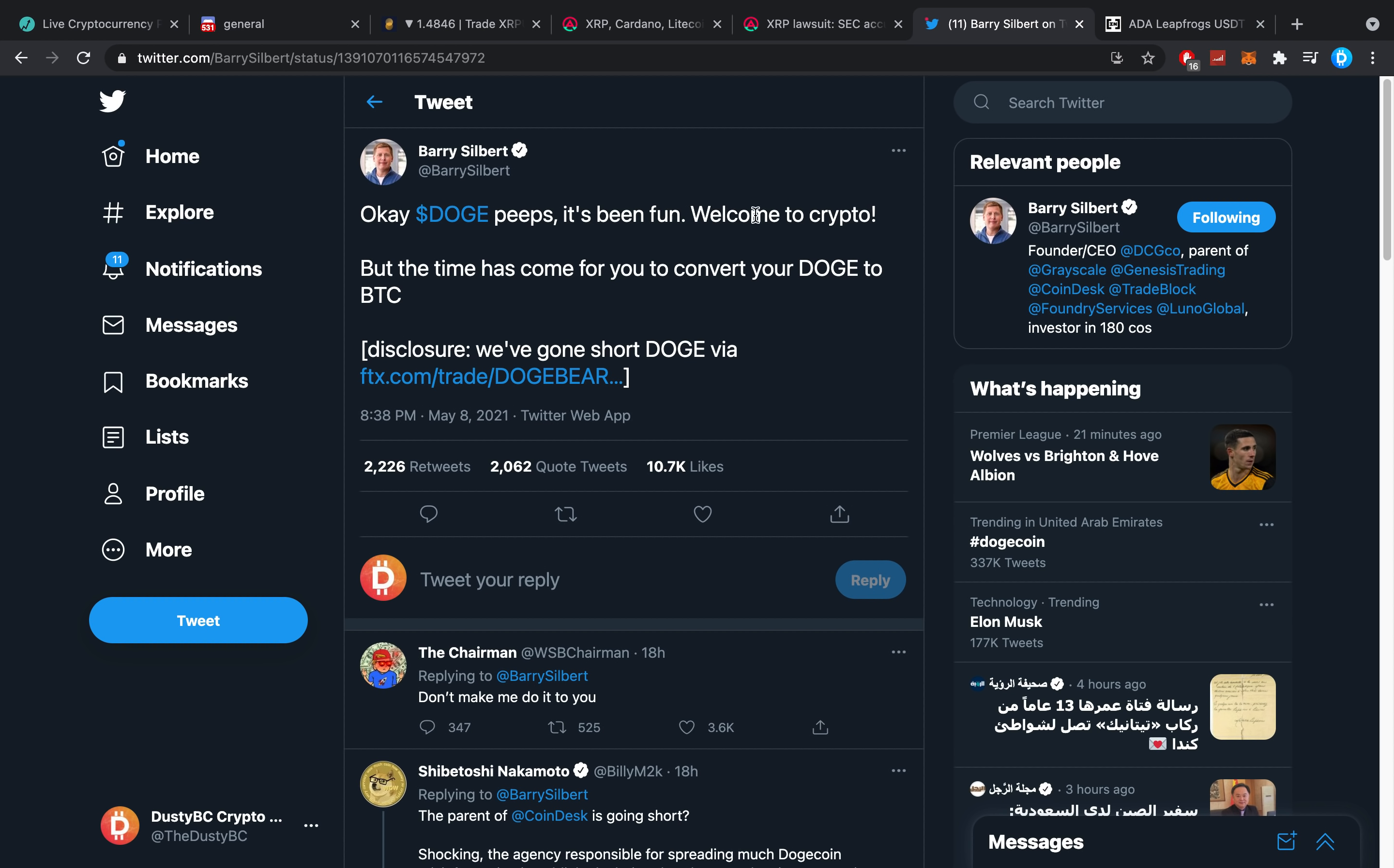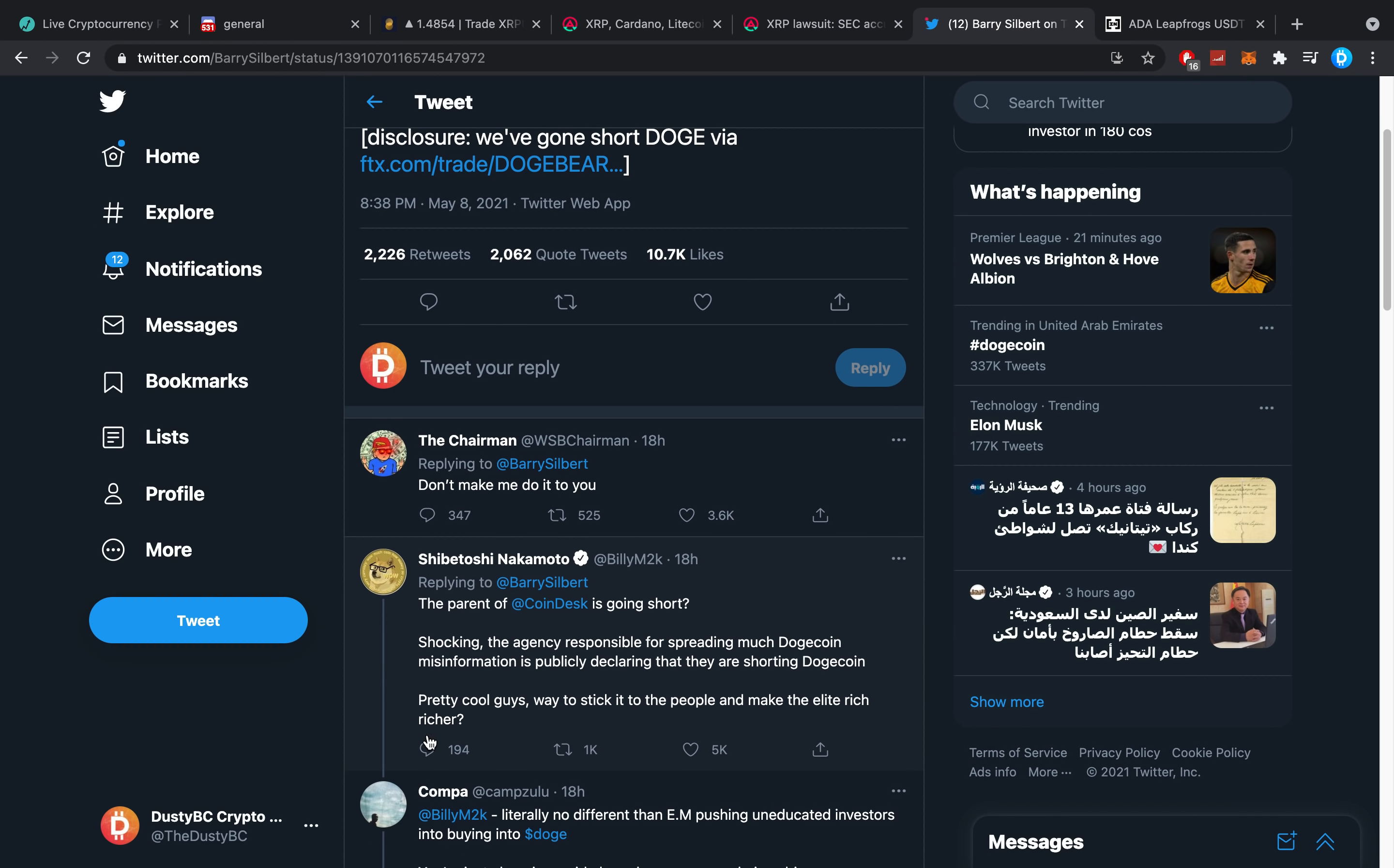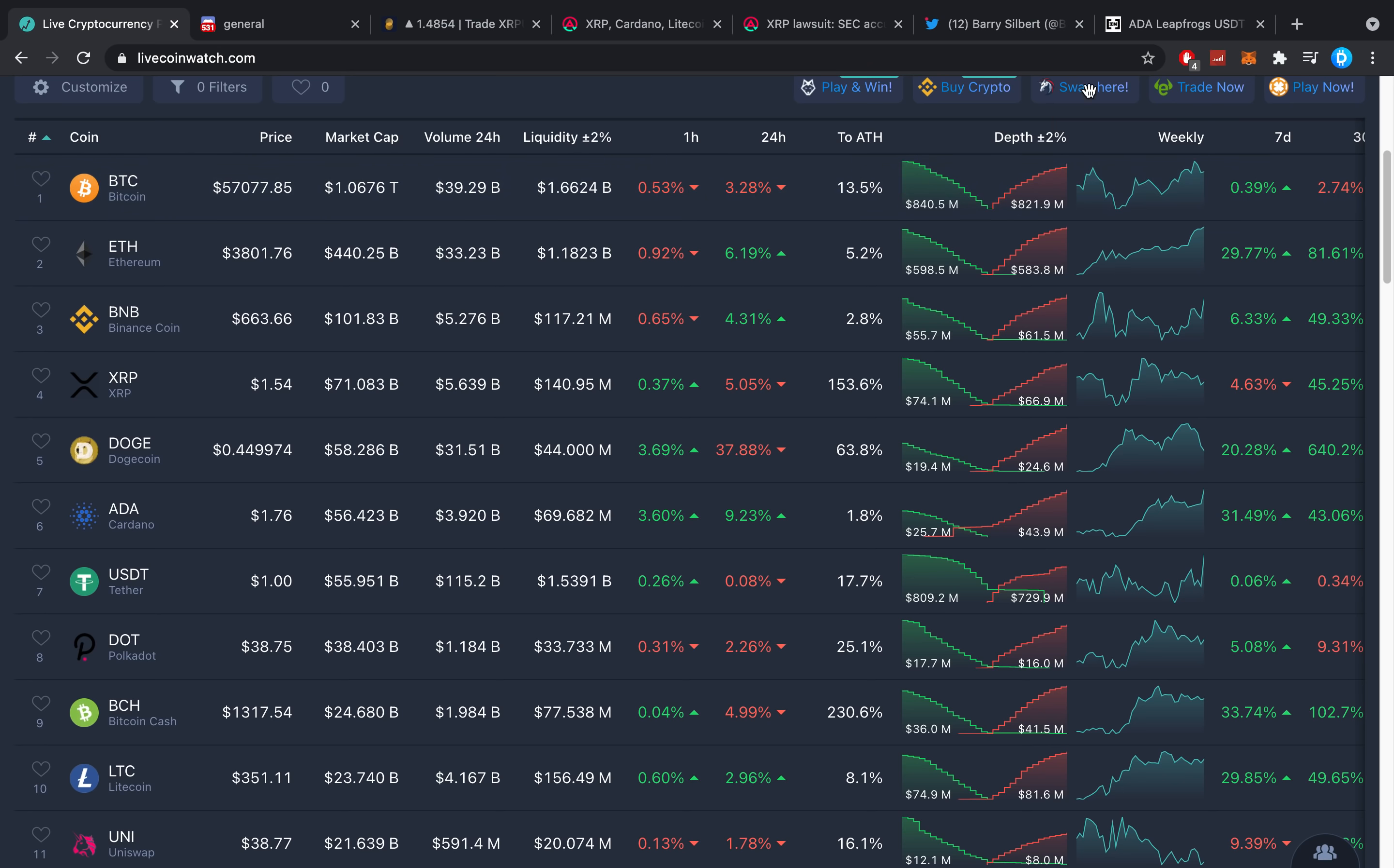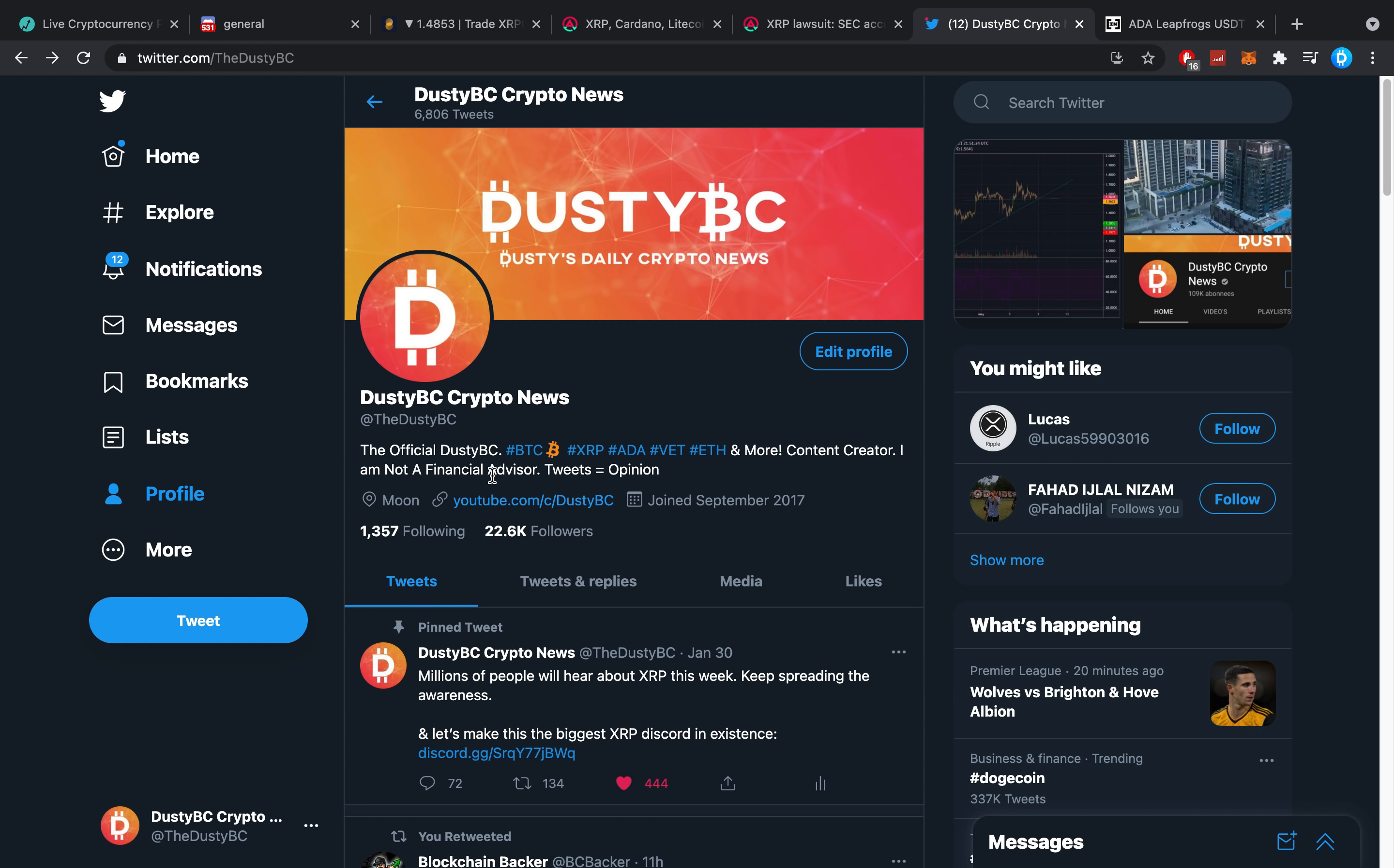He says, Doge peeps, it's been fun. Welcome to crypto. But the time has come for you to convert your Doge to BTC. Disclosure, we've gone short Doge. It did pop off. It did work because Doge is down like crazy right now. And my short is also in a ridiculous amount of profit. But my point more so was actually make sure you follow me over on Twitter for if my channel ever gets deleted again.